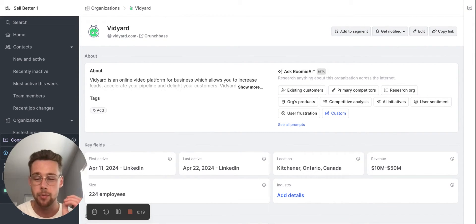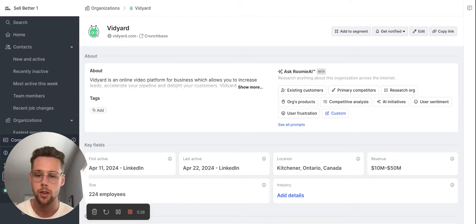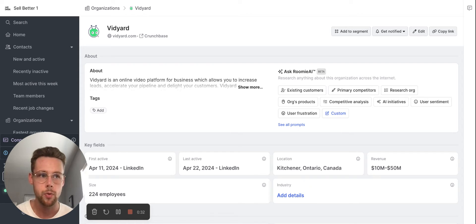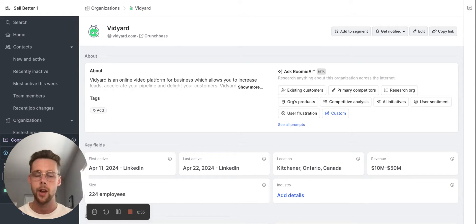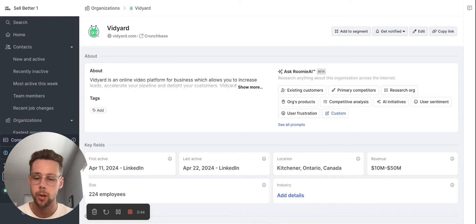I specifically would recommend Common Room, or at least the use case I'm using, if you have a select number of target accounts you want to go after and you want to quickly research all the triggers and personalization points about that company in one place. Because one of my issues with doing deep research is that you often have to go to a bunch of different places to pull in all these signals. But the cool thing about Common Room is that they're pulling it all into one place.